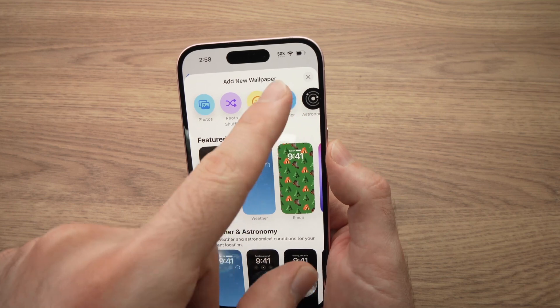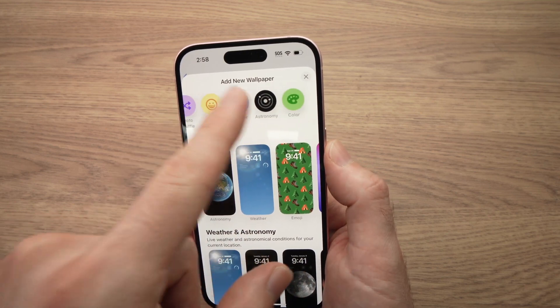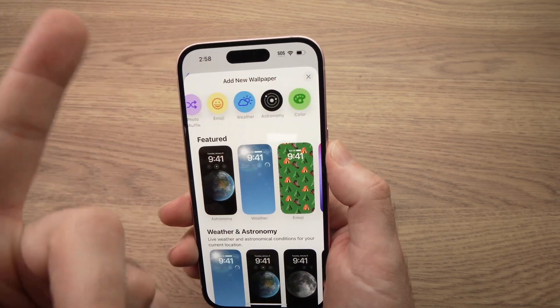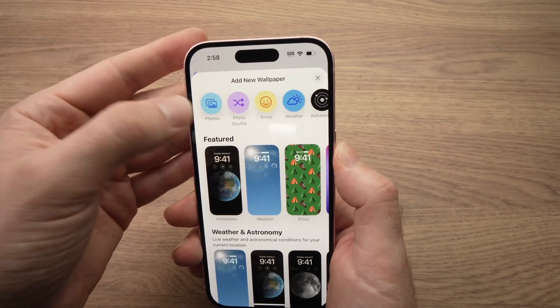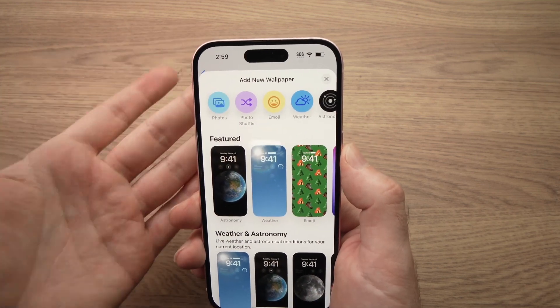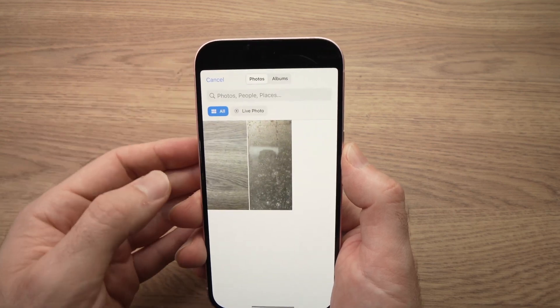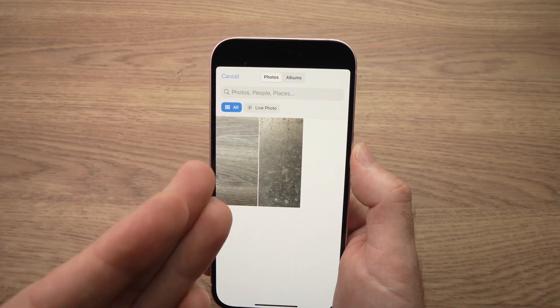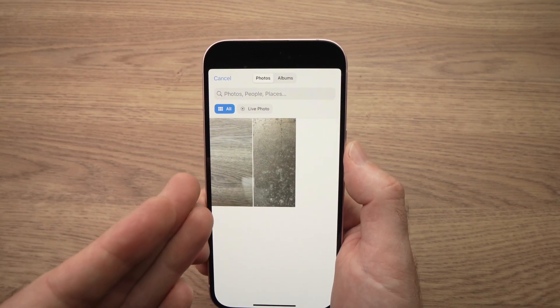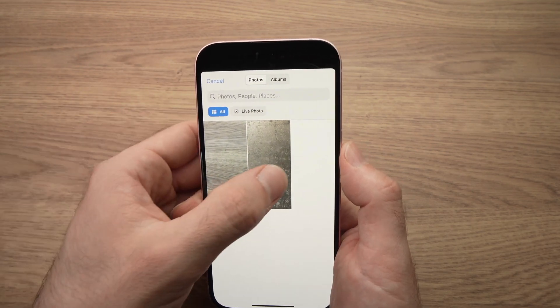You have emoji, weather, astronomy, color — many choices. But let's say you want photos. I'll click photo over here, and these are pictures I just took with my iPhone. I'll select one of them.